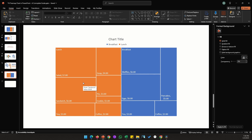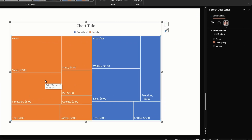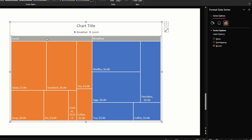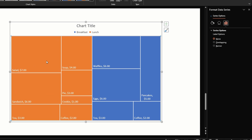Let's double-click on an empty area of the chart. On the right we now have three options for series. Overlapping is selected by default. If we click Banner, the branch names move to the top and sit outside the chart — this can be less distracting. If we click None, no branch name is shown at all.